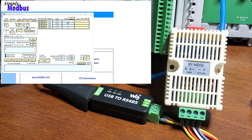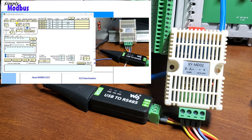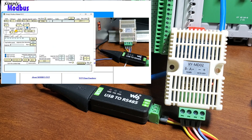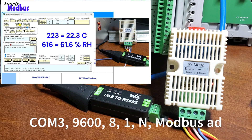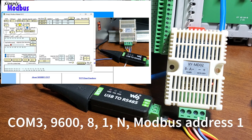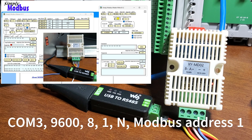Simply Modbus software has extended a 10% discount to ACC Automation readers — use the following URLs to receive a discount on these software packages. Our sensor has Modbus RTU parameters: COM 3, 9600 baud, 8 data bits, 1 stop bit, no parity. The Modbus address on this serial device is 1, which is the default.